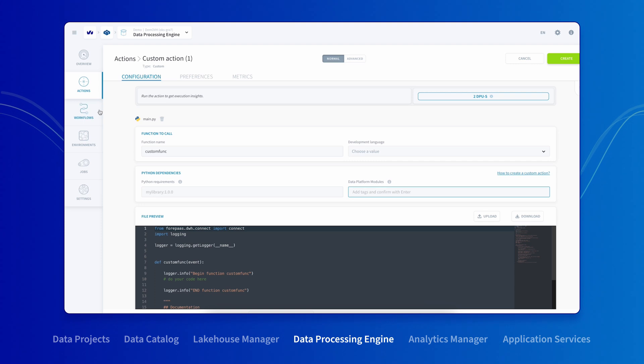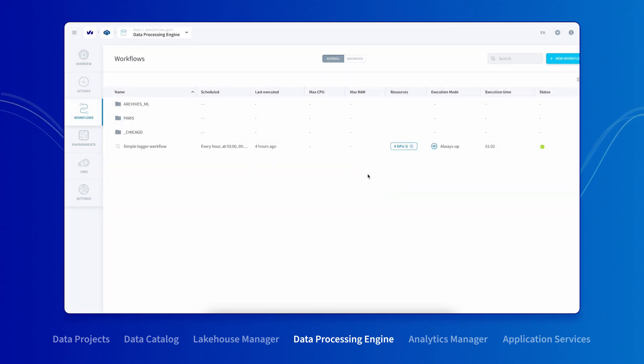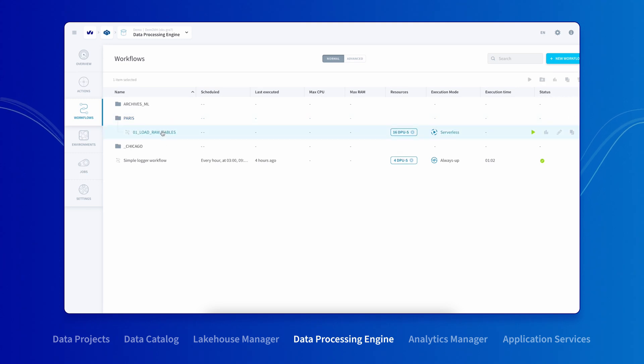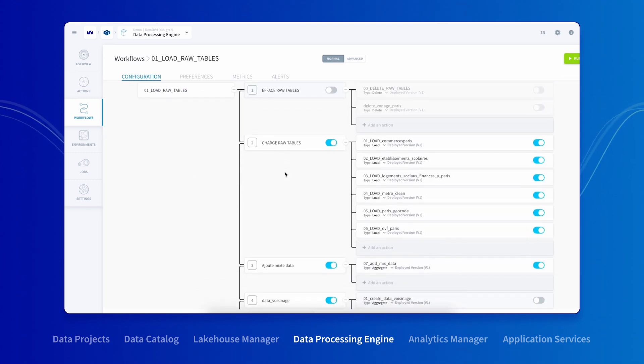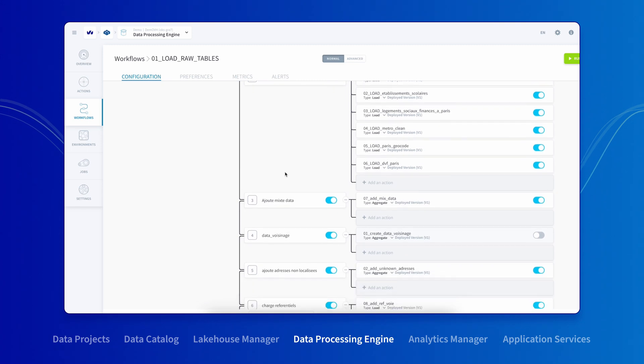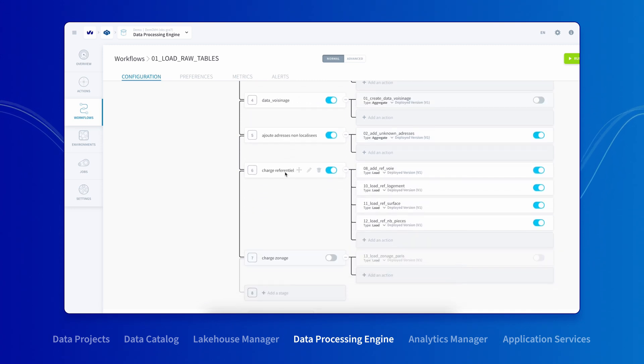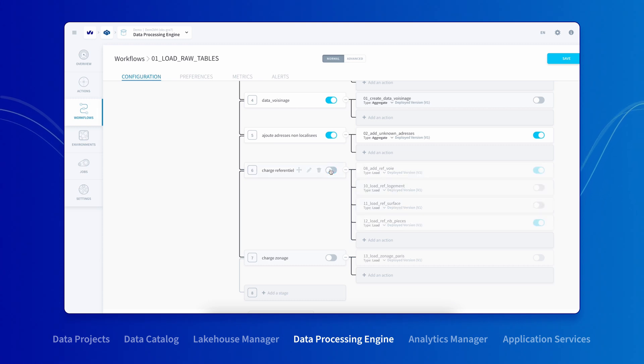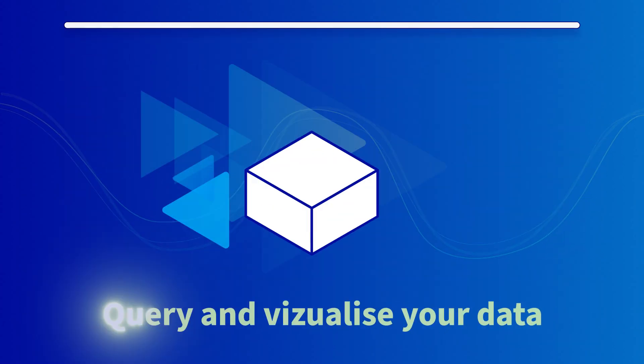Once you've built out all these actions, the data platform allows you to orchestrate them in a workflow. A workflow is basically a sequence of stages. Each stage can contain one or more actions. Once you set up the stages, the data platform will go through the different stages sequentially. The data platform allows you to share your workflows with your colleagues, who can duplicate them and edit them for their own projects.